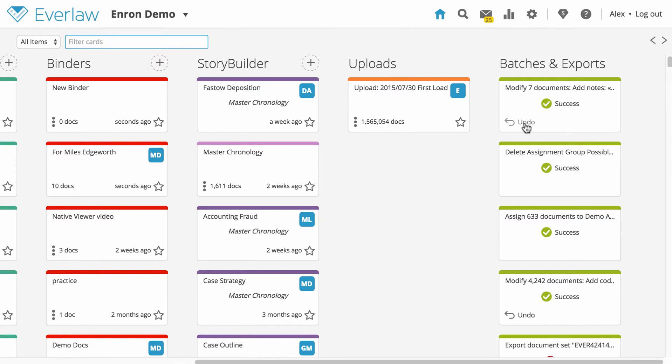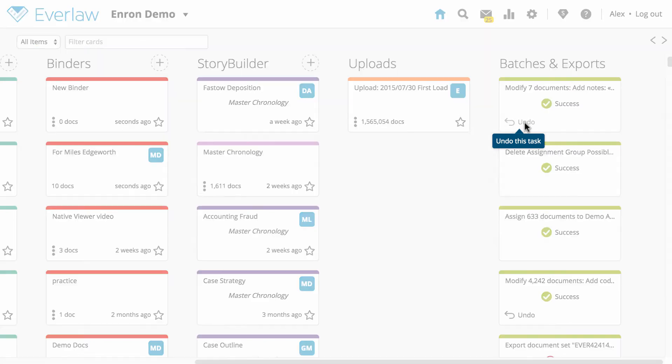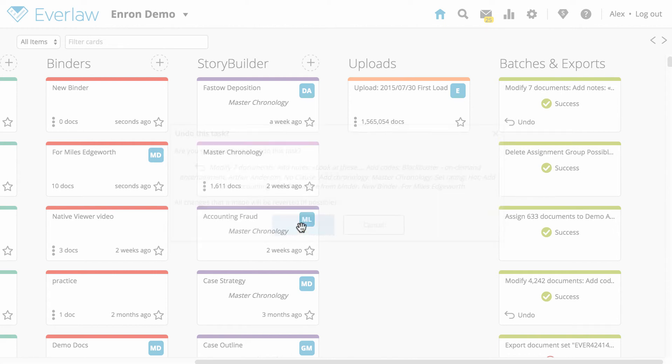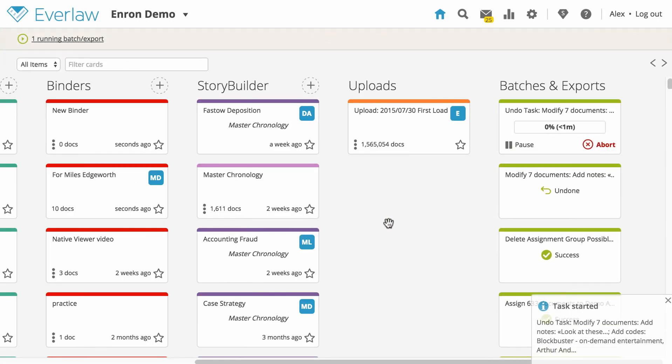If you need to undo changes after a task is complete, simply click the undo button on the batch action card and confirm you want to undo the batch action. All changes corresponding to that particular batch action will be reversed. This will not affect any other changes you applied to those documents.